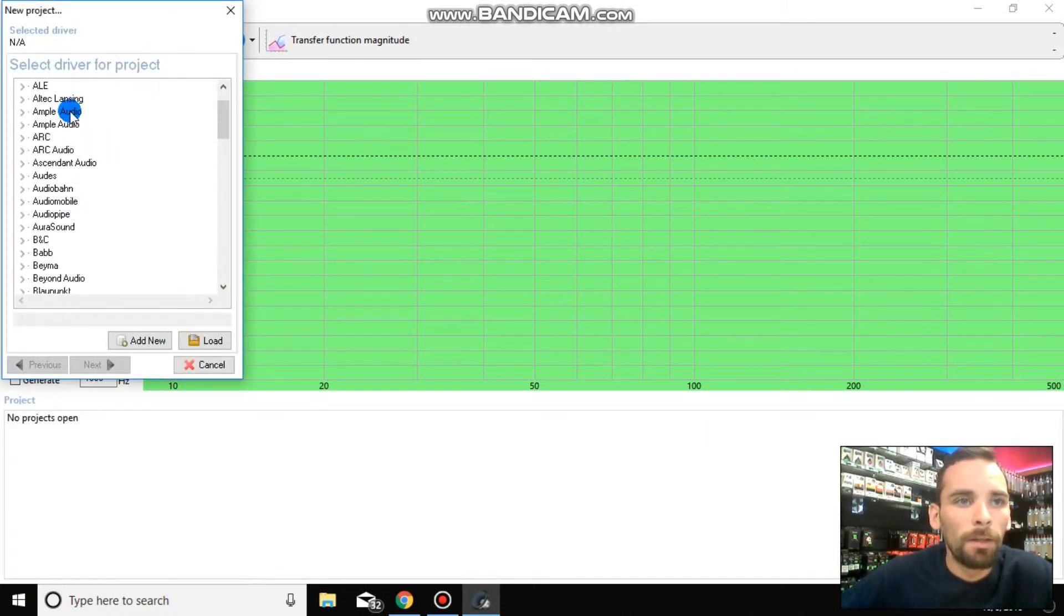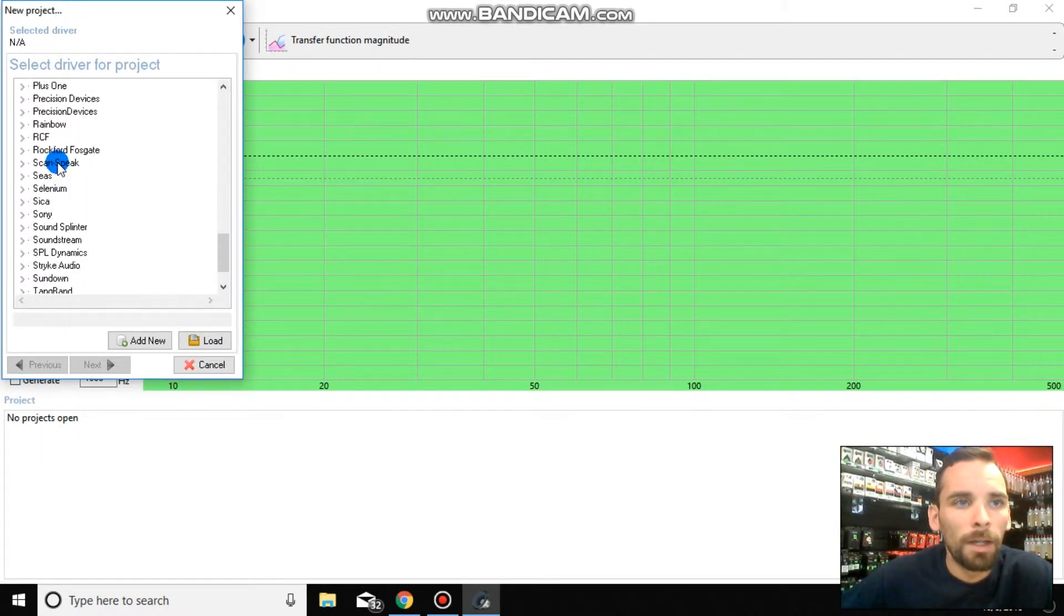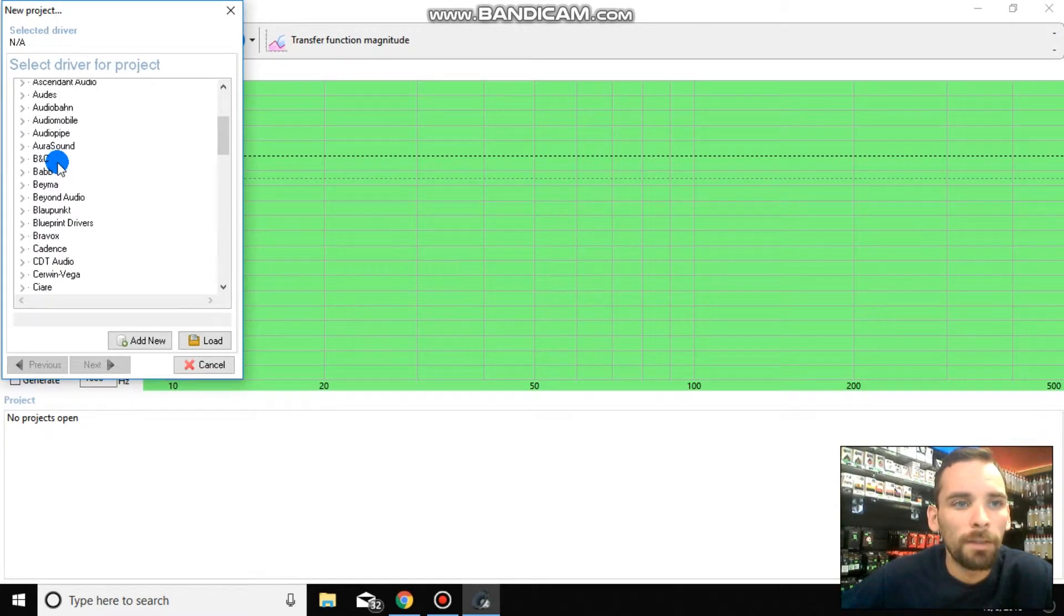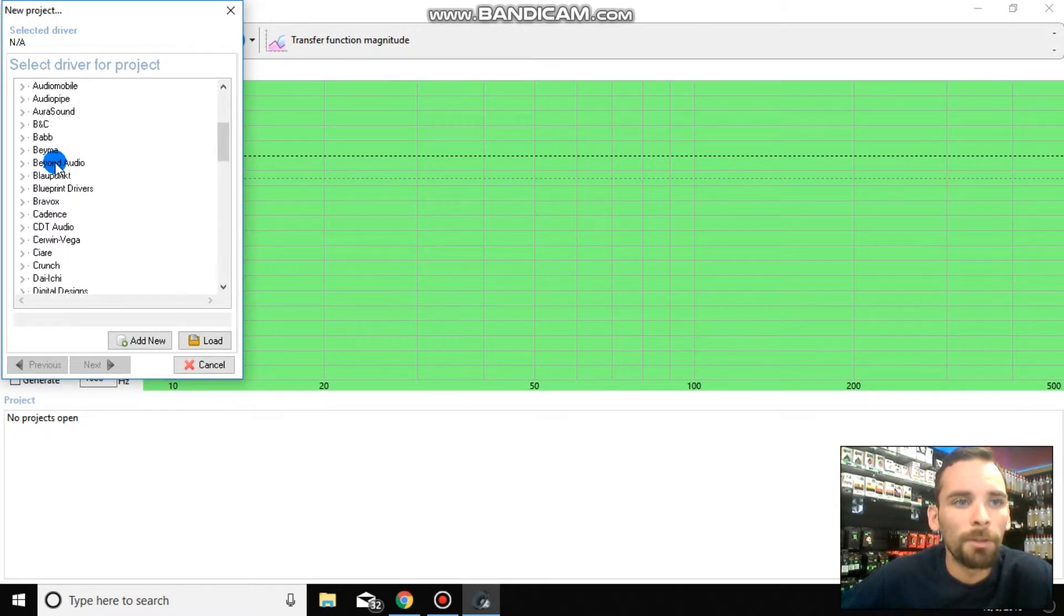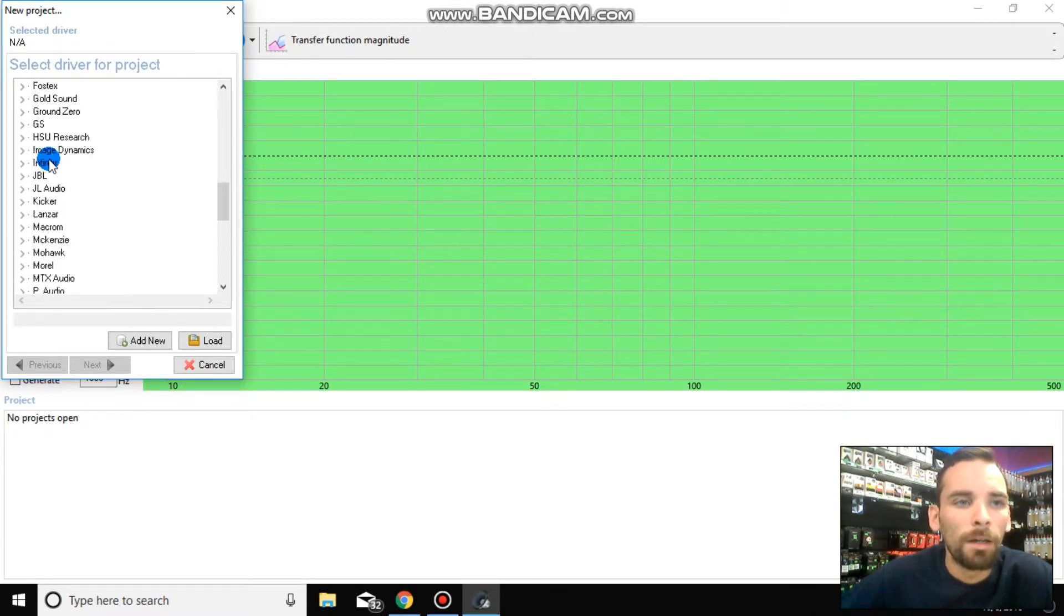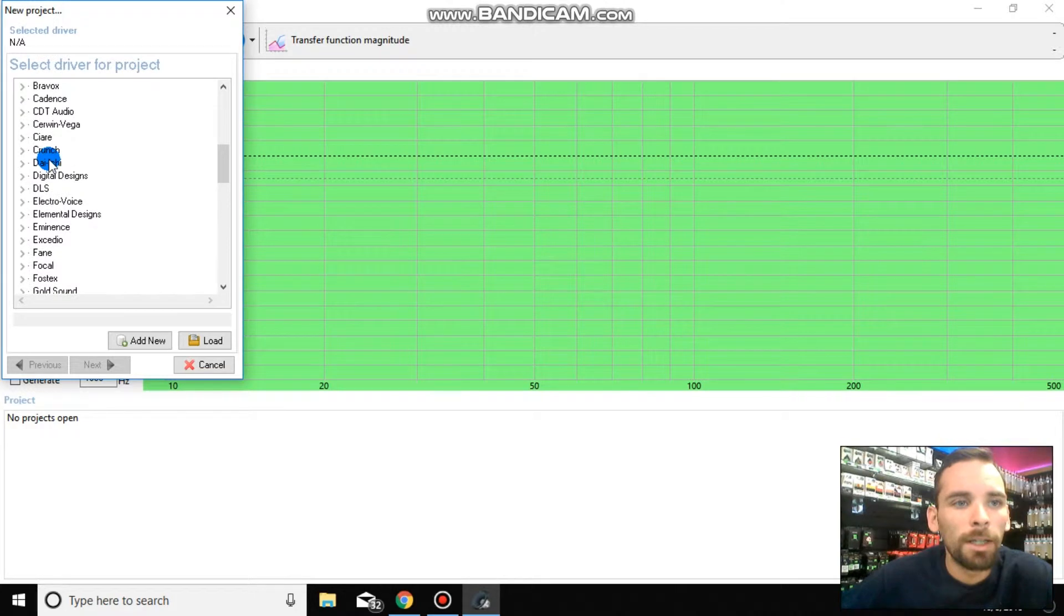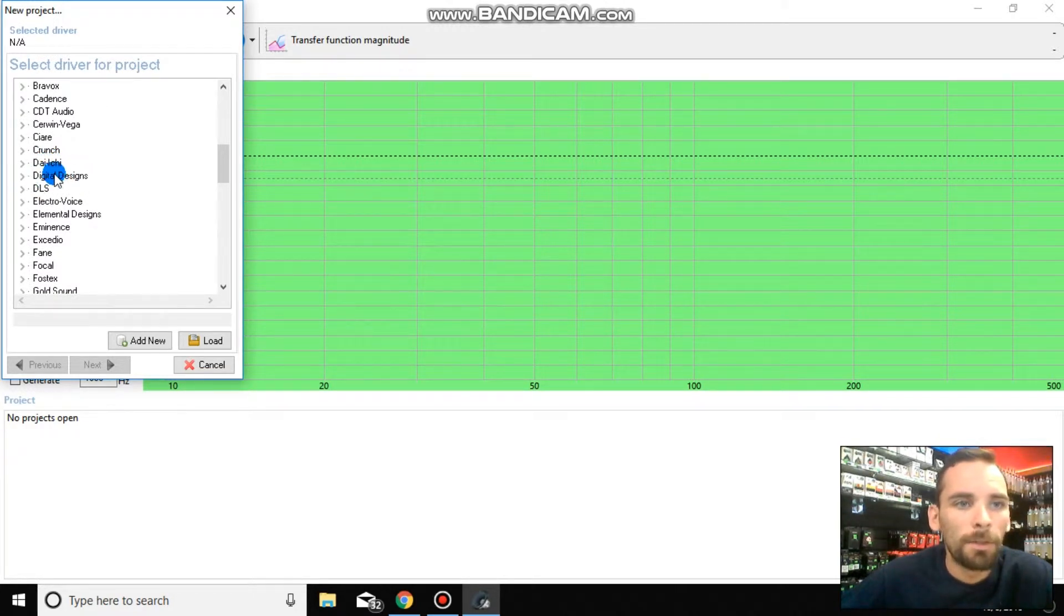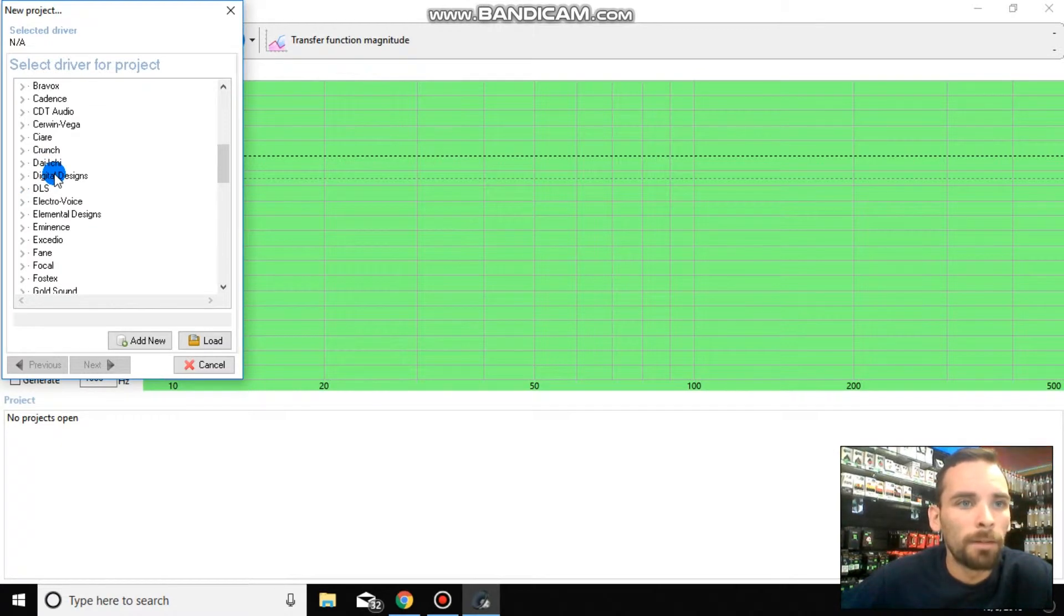And this is a list of drivers. The guys who made WinISD were nice enough to go ahead and upload TS parameters of a lot of subs these days. Unfortunately, they did not have the TS parameters of the subs that I run, which are digital designs. So we'll worry about adding drivers into this list later.